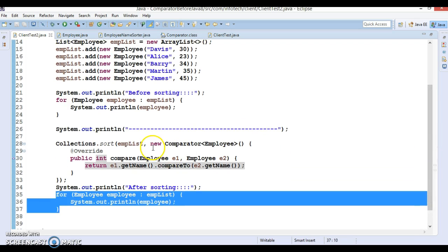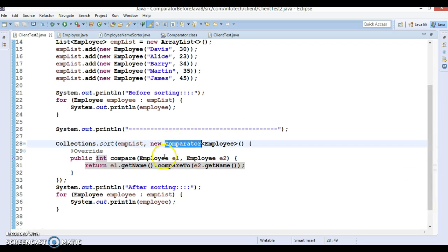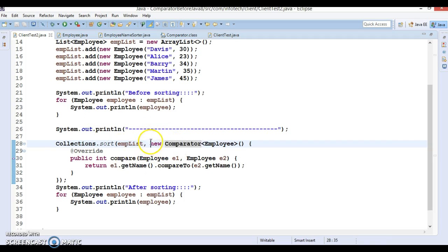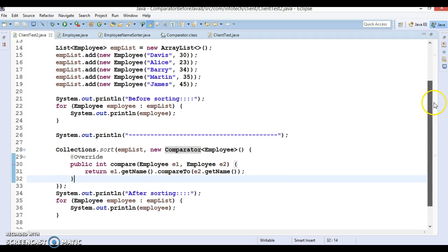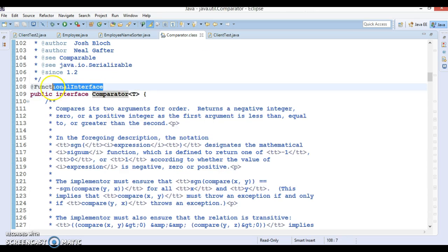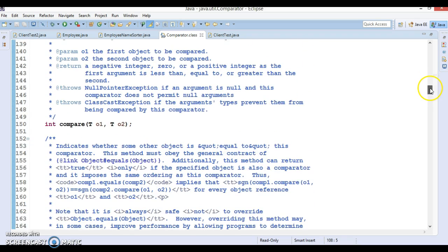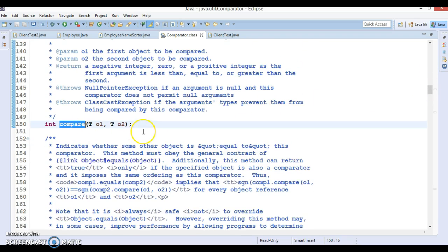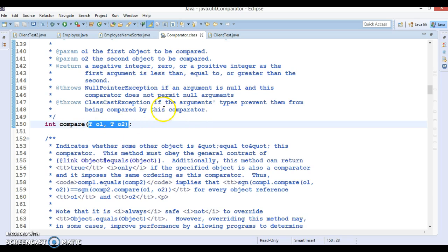If you look in the bin folder, there will be a separate .class file created for this anonymous class. But in JDK 1.8 onwards, since Comparator is a functional interface with only one abstract method, there is a chance to write a lambda expression for this method because this interface is a functional interface.